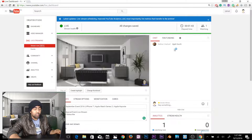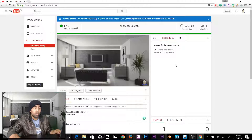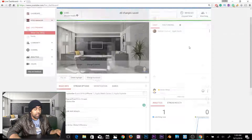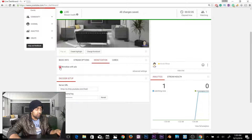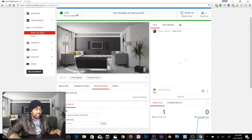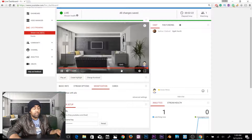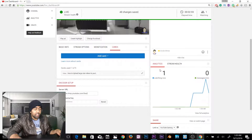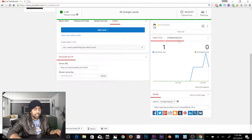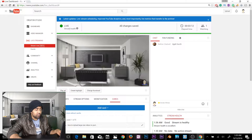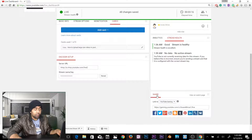On the top right you can see how many people are watching and how long you've been streaming. The chat section lets viewers send messages and communicate with you directly. There's a Fan Funding option if you have more than 1,000 subscribers. Under Monetization, click Monetize with Ads — once active, you can click the Play Ad button to run ads and earn money from your live stream. Analytics shows viewers, watch time, and messages per minute.